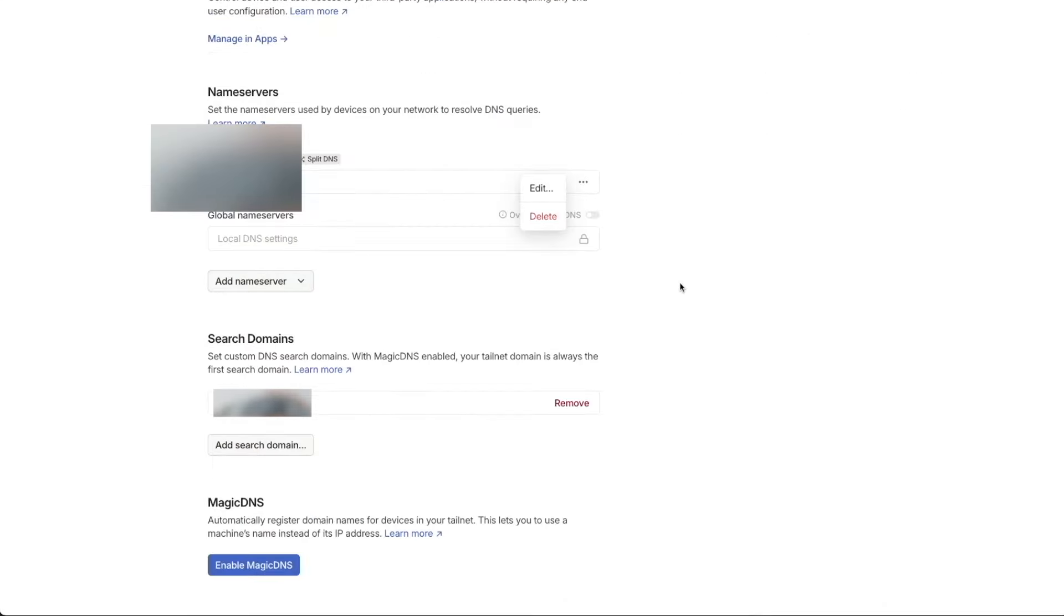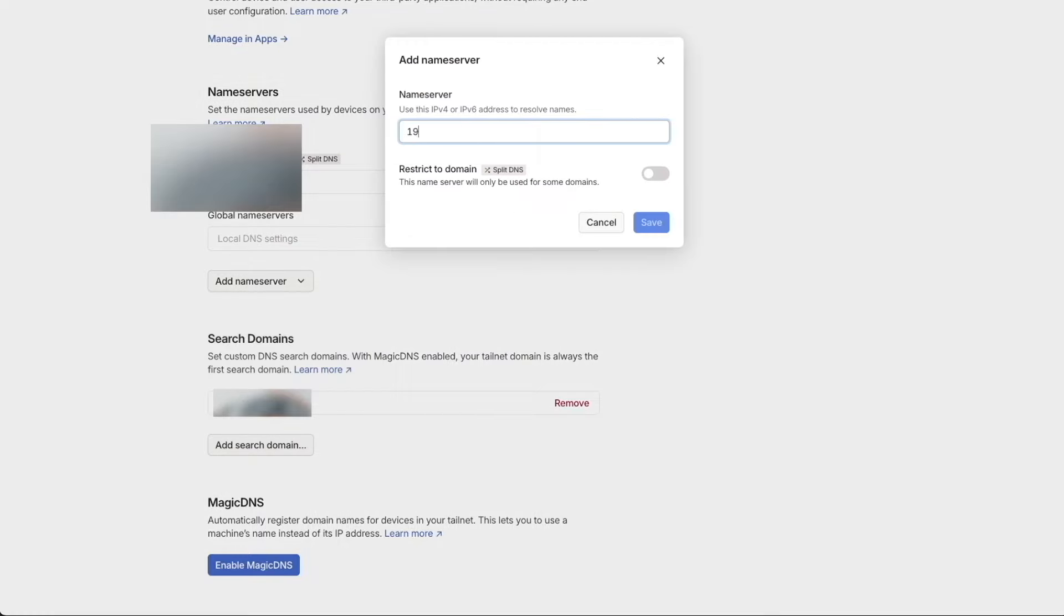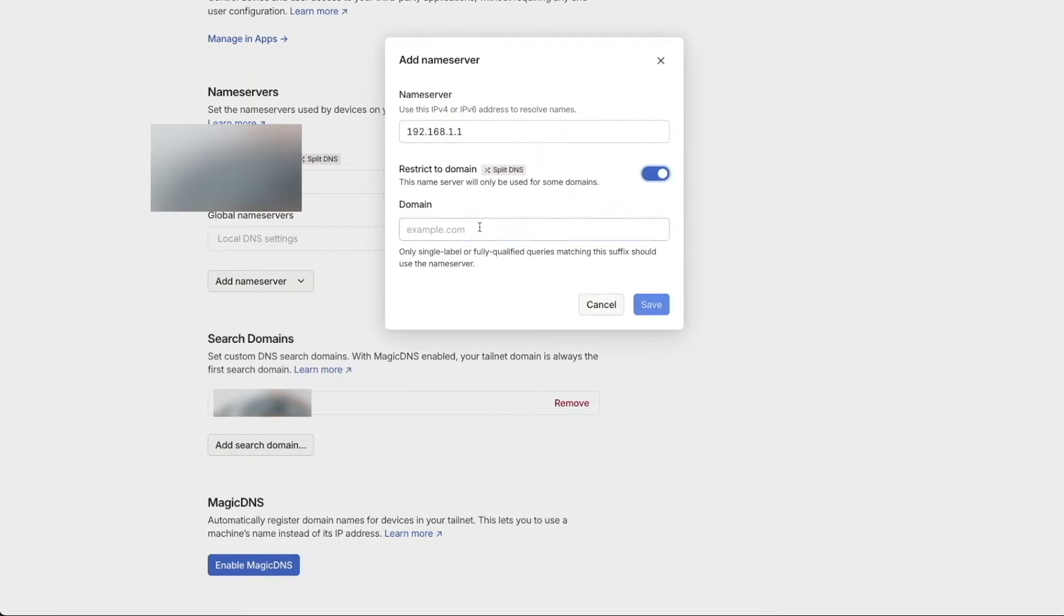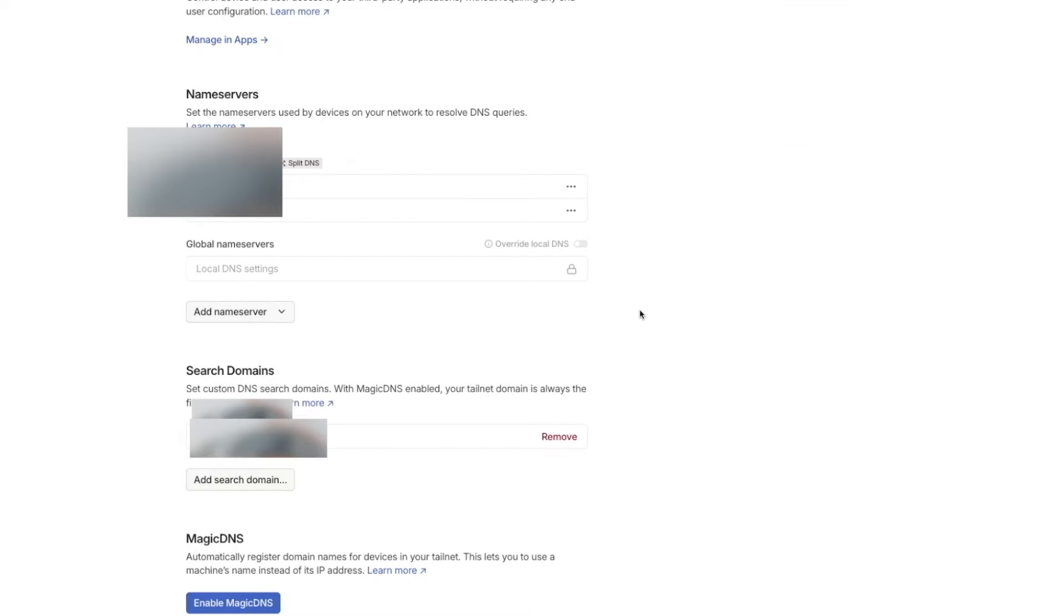In my case, things still were not working completely on client devices, so I did need to add my gateway as an additional name server and set it to restrict domain to my own domain.